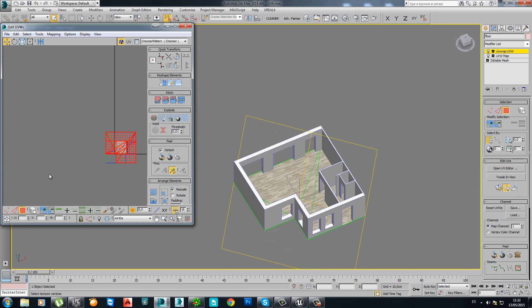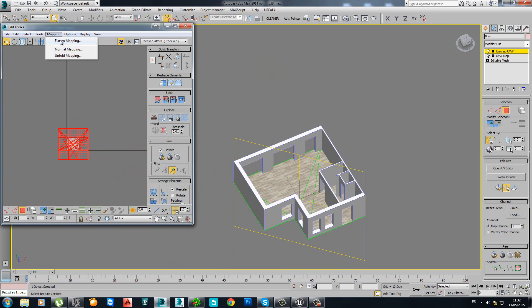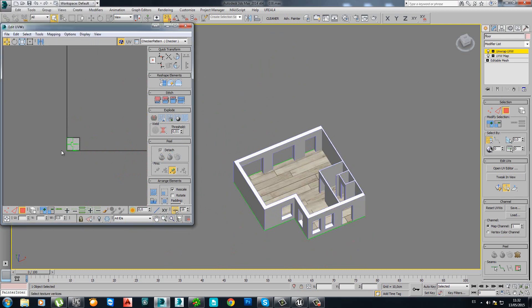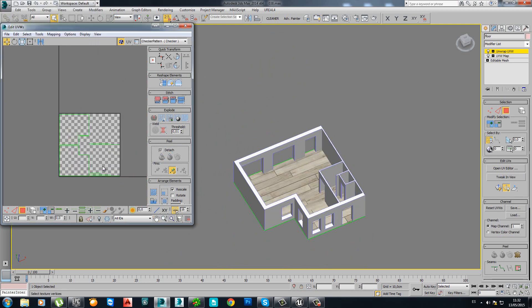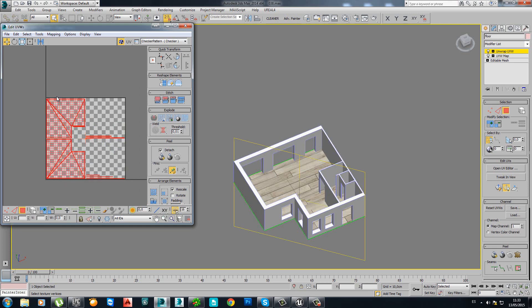Zoom out. I think I select everything again. Mapping. Flatten mapping. OK.